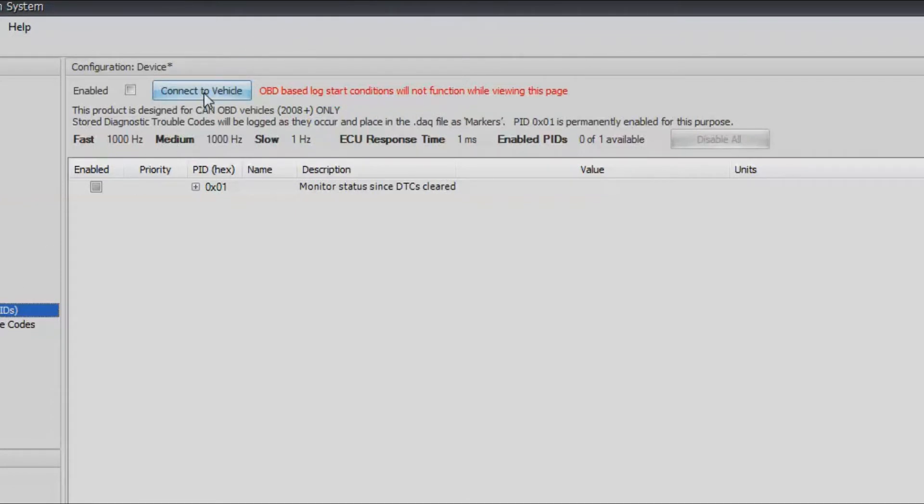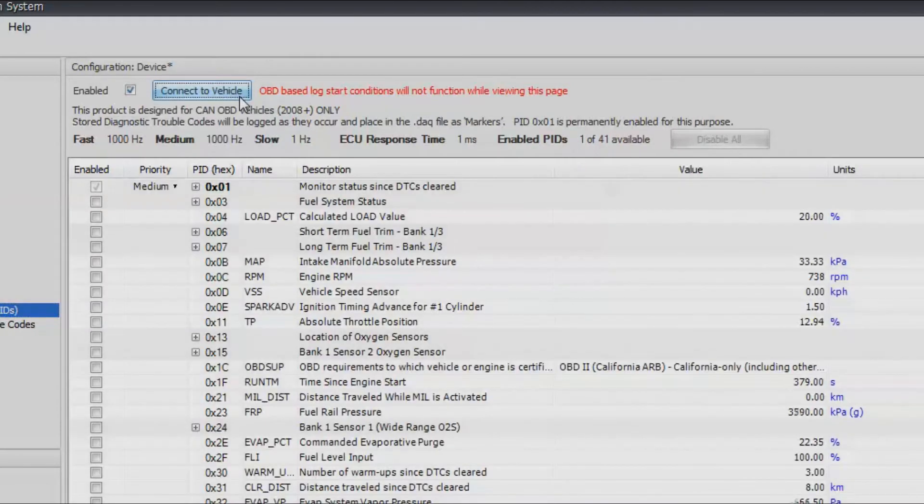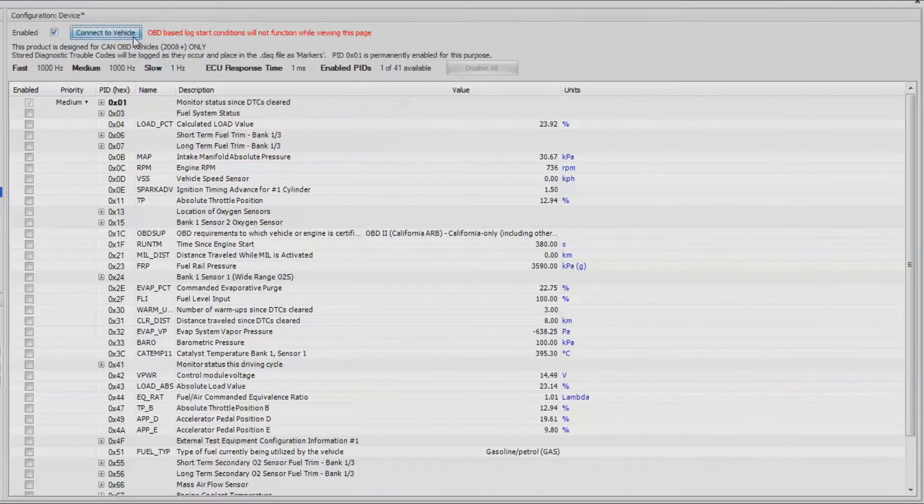As you can see here, it's only available for cars 2008 and newer since it's available for only CAN OBD vehicles. There might be some cars past 2008 that this might work on, but that will be a case-by-case basis. Let's go ahead and continue and click connect to vehicle.